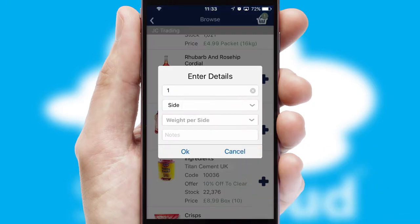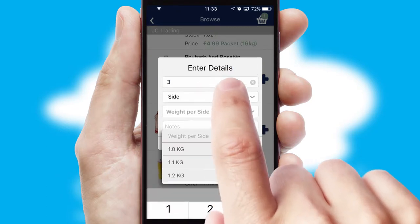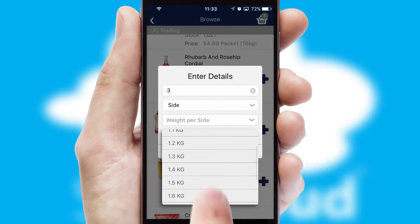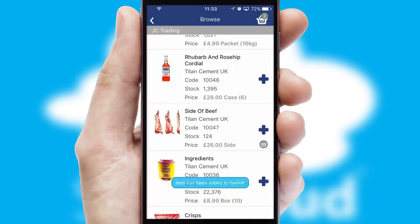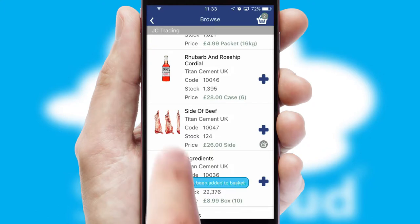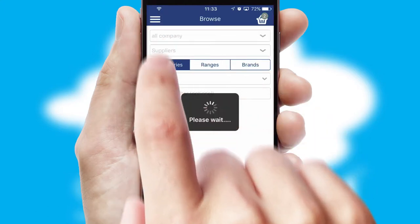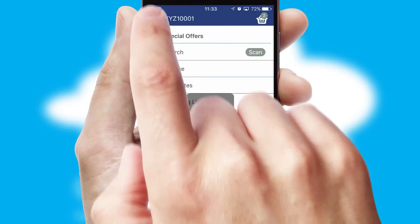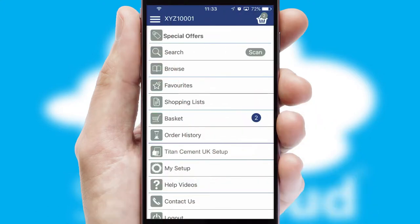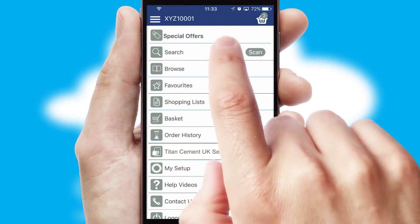SwiftCloud can also deal with multiple product options, including complex configuration rules. You can keep track of how many items you have in the basket with the icon at the top right of the page.